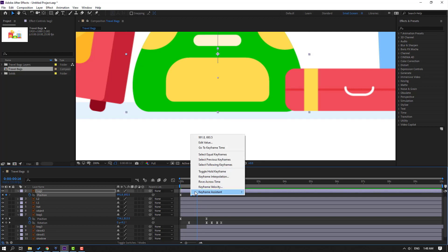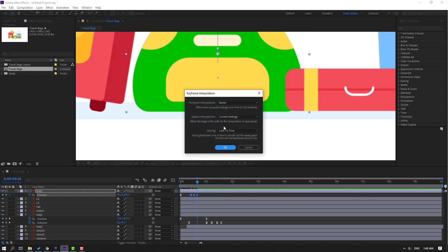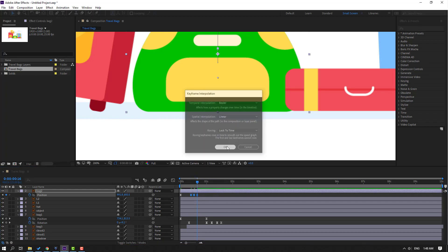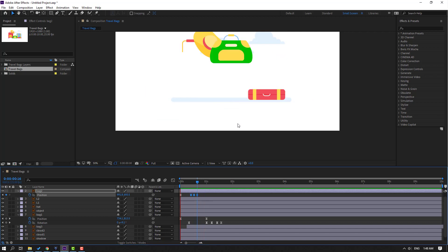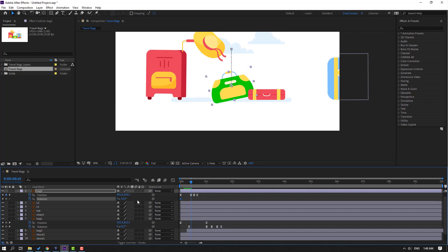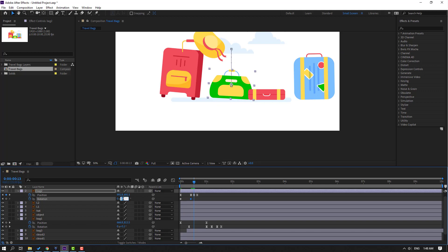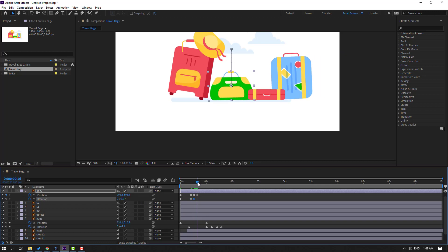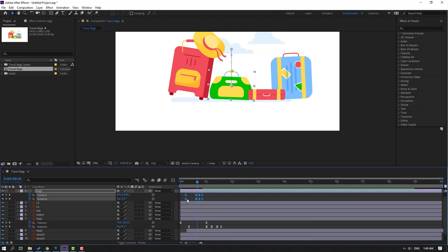Right-click the keyframe, go to Keyframe Interpolation and change the setting to Linear — click OK. Let's see — nice. Go to the first second, select the back layer, hold Shift and press R to make a rotation keyframe. Change rotation, go here and change rotation to 3, go to center and change to minus 1, go to the last keyframe and change to 0. Select keyframes and make Easy Ease.